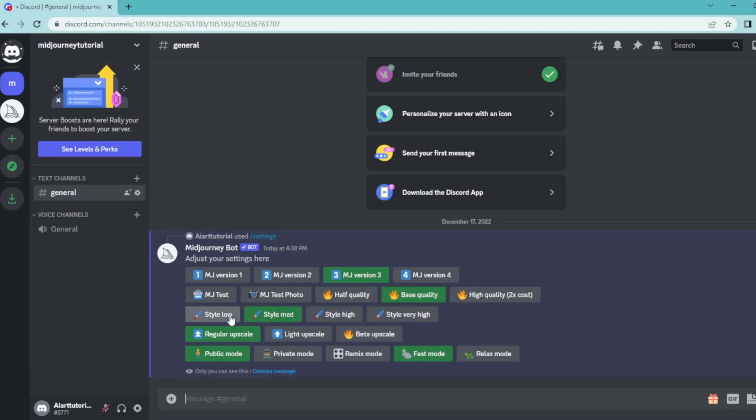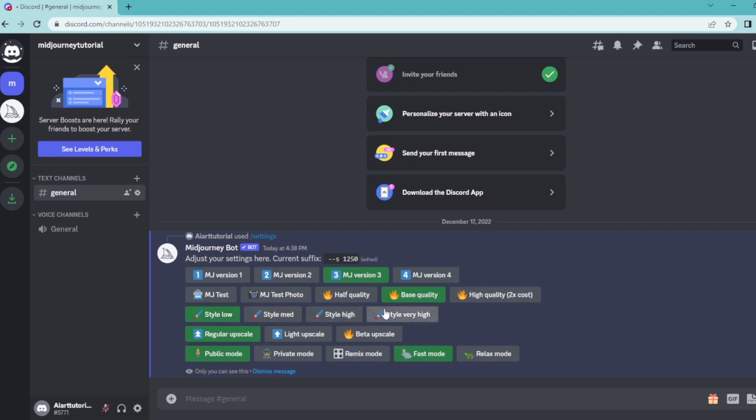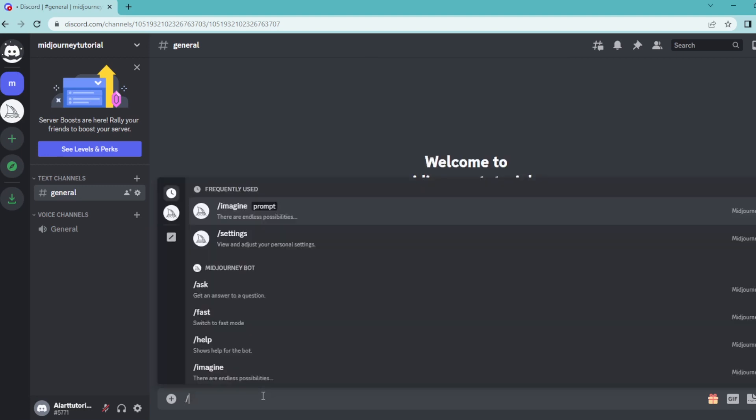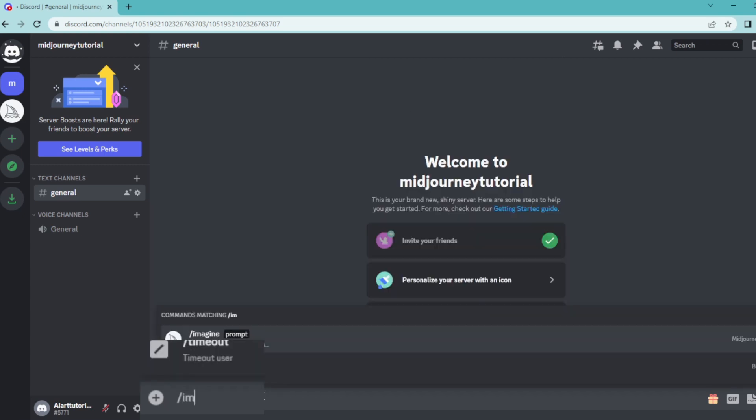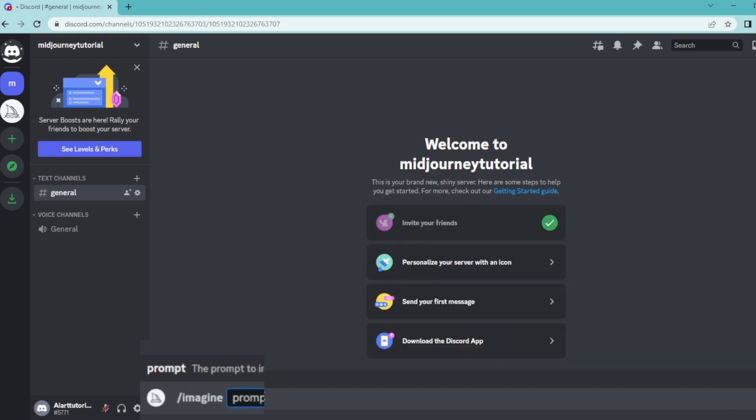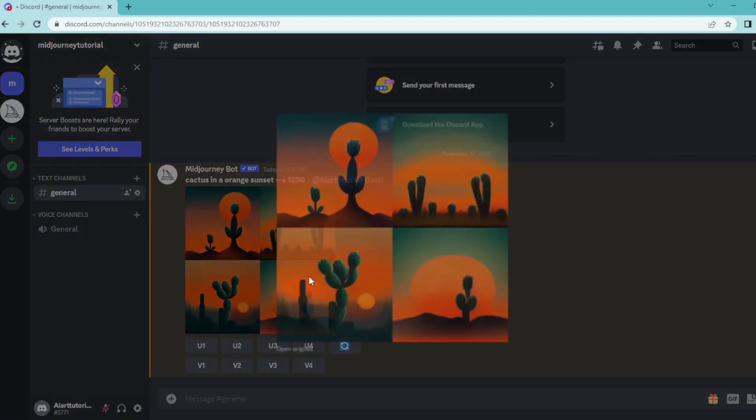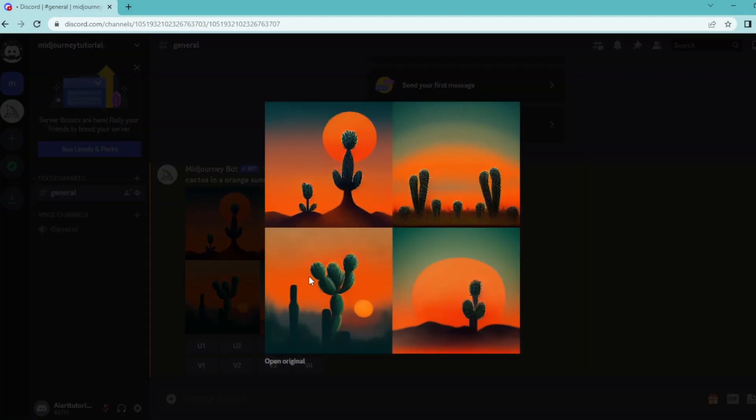I'm going to select style low and then select style very high to show you the difference between them. So let's type slash imagine and hit enter. Let's write down our prompt and hit enter to generate. Here's our low stylized image.